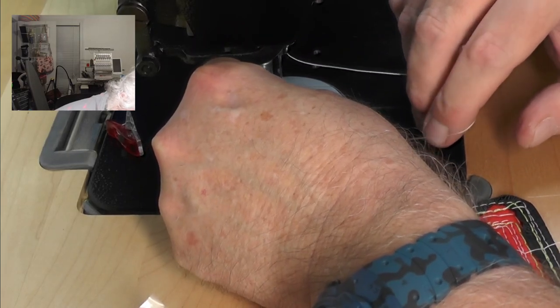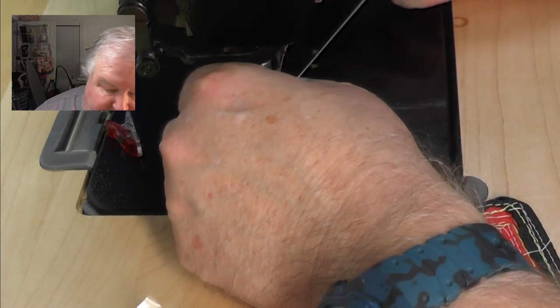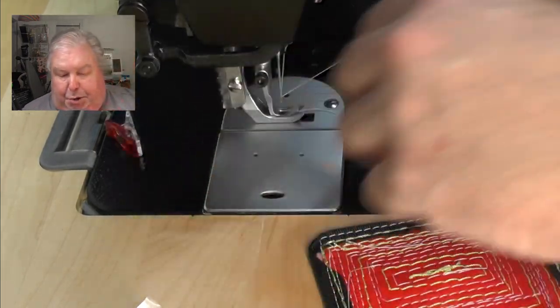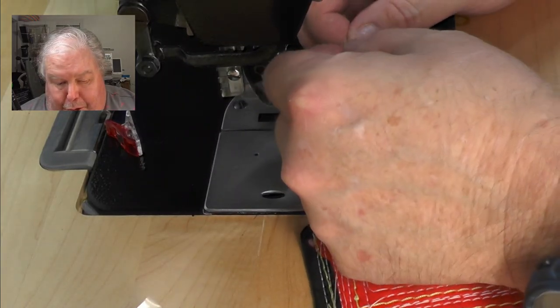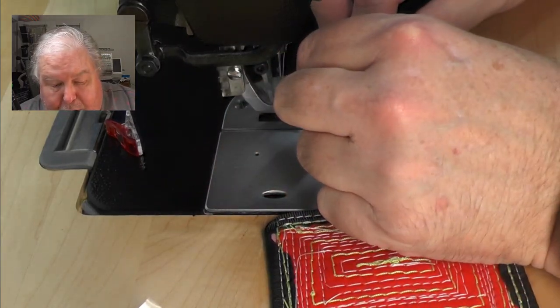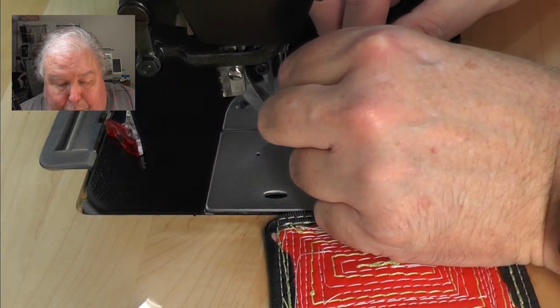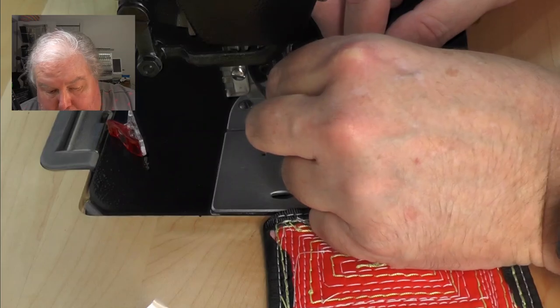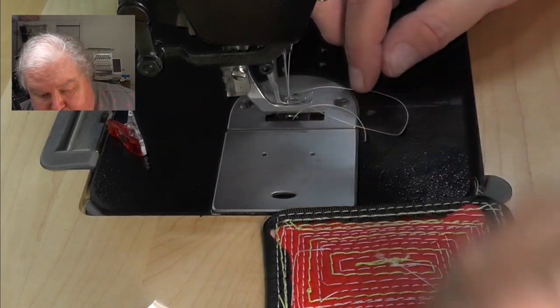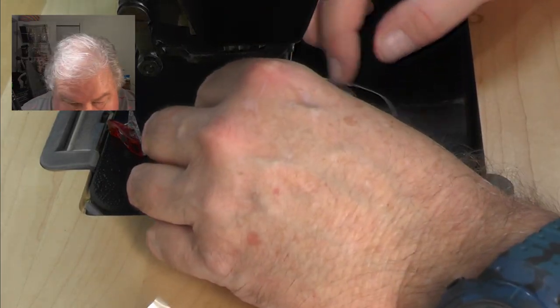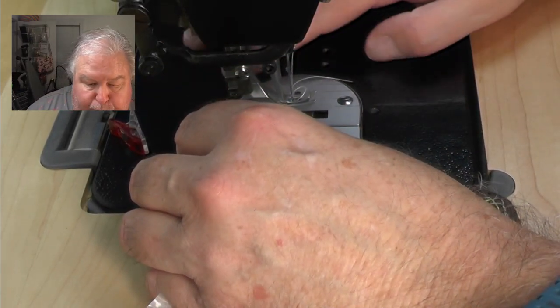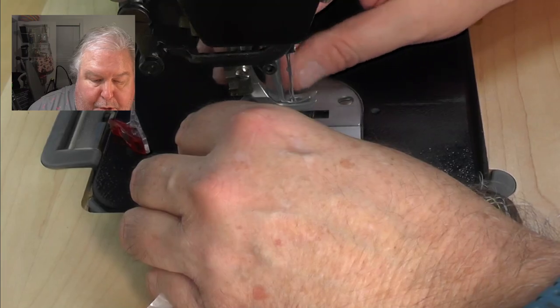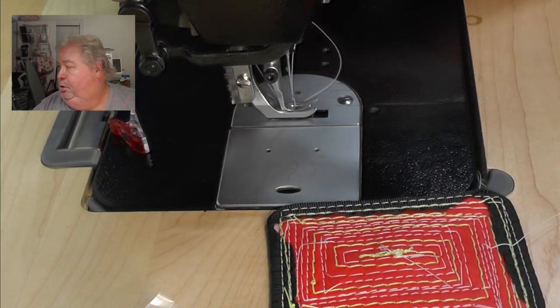I'm going to have to re-thread the needle this time. We need lots of slack. Make sure we go through the pressure foot, and then we're going to hold our tails when we go to sew.